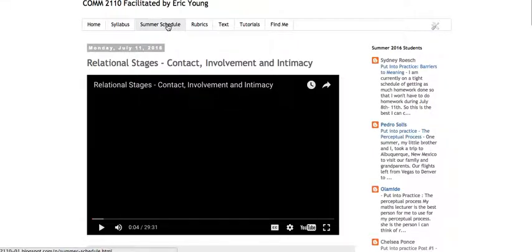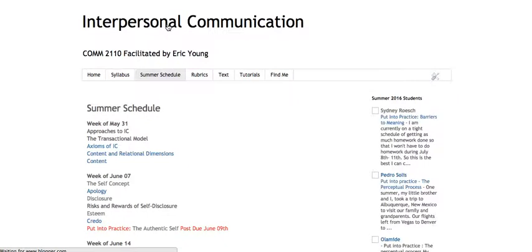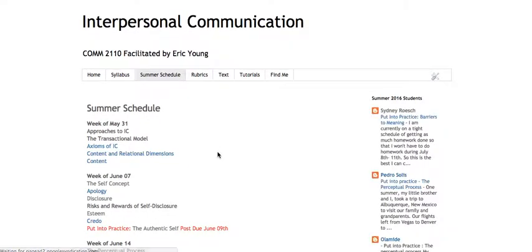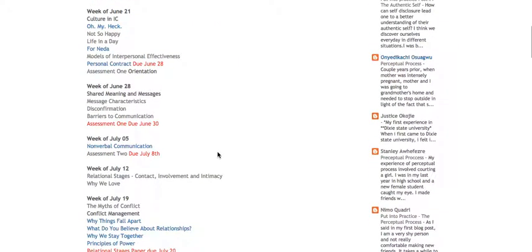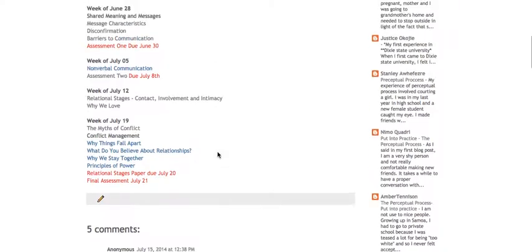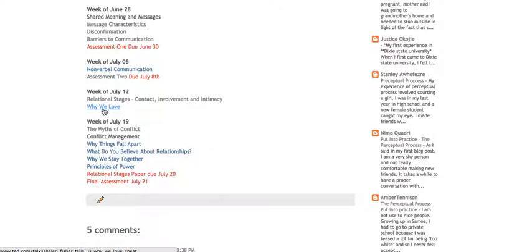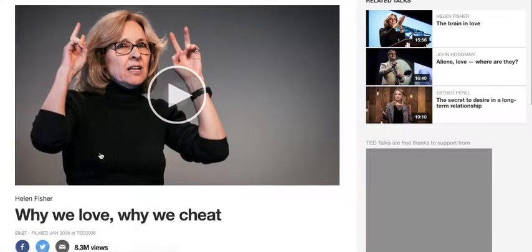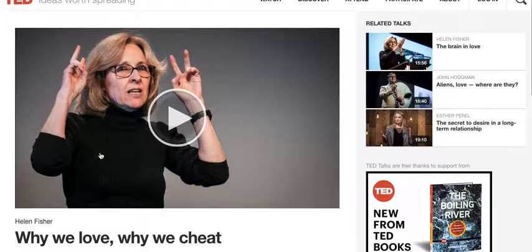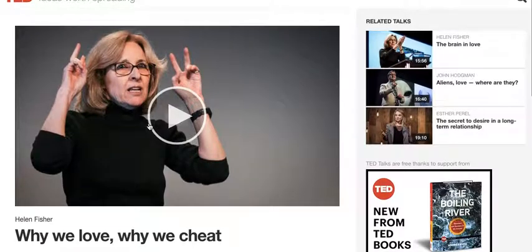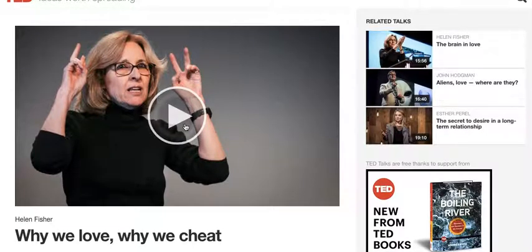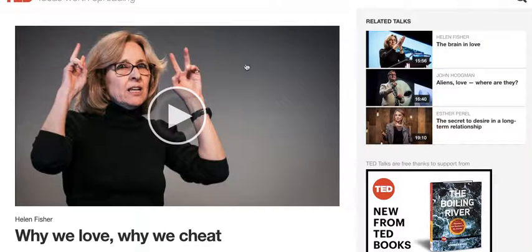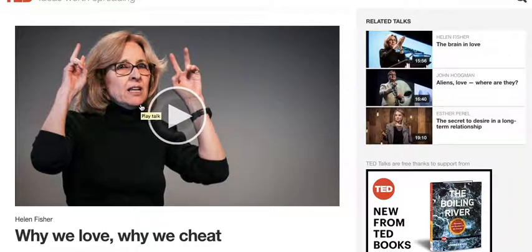So these are going to show up under the summer schedule on July 12th here. The other two aren't there yet because I haven't posted them up yet. I also want you to watch this video, Why We Love with Helen Fisher. It's a TED Talk. It's about 30 minutes long as well. There's some key ideas in that that I want you to come away with.